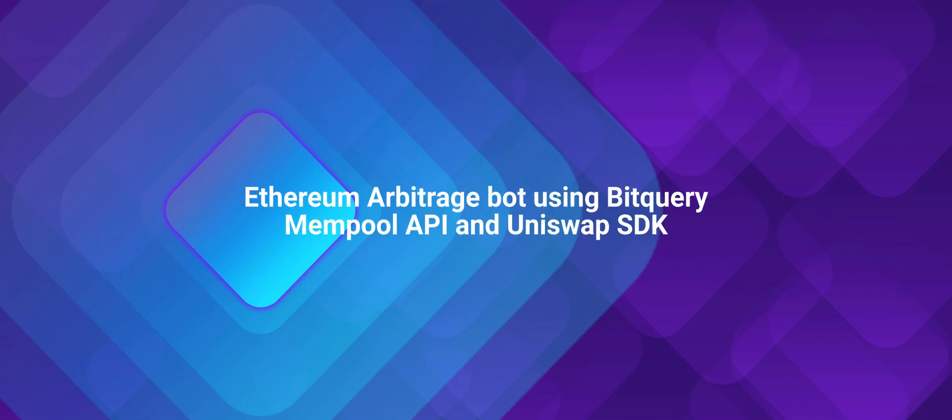In this video, I'll talk about how we can build an Ethereum arbitrage bot using BitQuery Mempool API and Uniswap SDK.